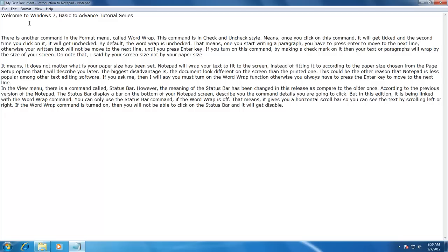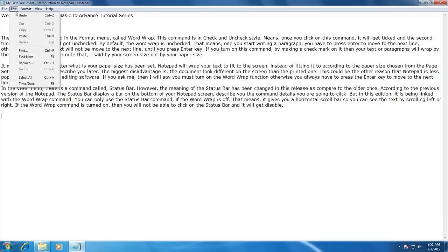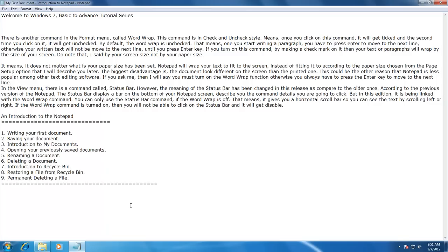Whenever you use the cut or copy command, the Windows clipboard — which is not visible by default — saves that information so you can use it later. Now I move the cursor to the location where I want that text to appear, and click the Paste command from the Edit menu. Windows retrieves the information from the clipboard and pastes it to the location I pointed my cursor on. Clipboard is a temporary storage, so you must be careful — do not forget to paste the information back from the clipboard, otherwise your data may be lost. The standard clipboard stores only one entry at a time, meaning if you cut something and then cut other information without pasting, your previous data will be lost.